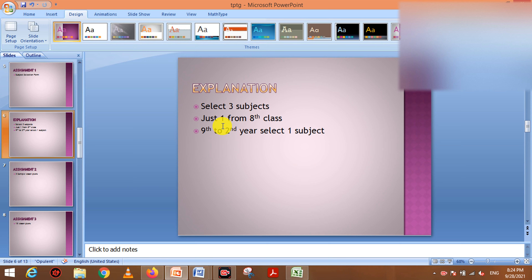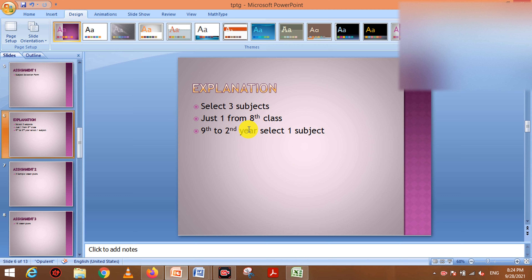You can choose from second year, for example from 9th or 10th class. If you choose one class, you will choose from the 9th class. If you choose from 9th class, you will then choose from 10th class. Then you enter the 10th class and make your selection.